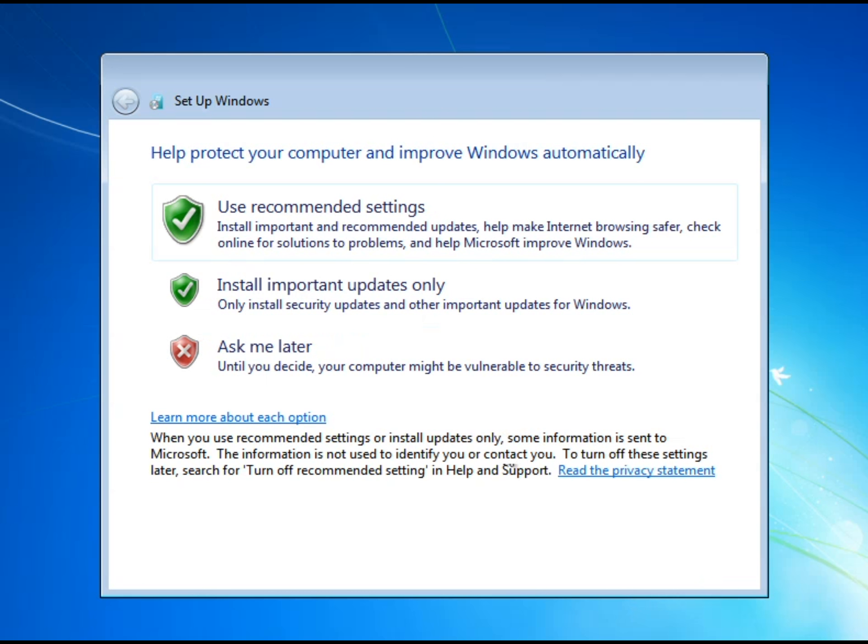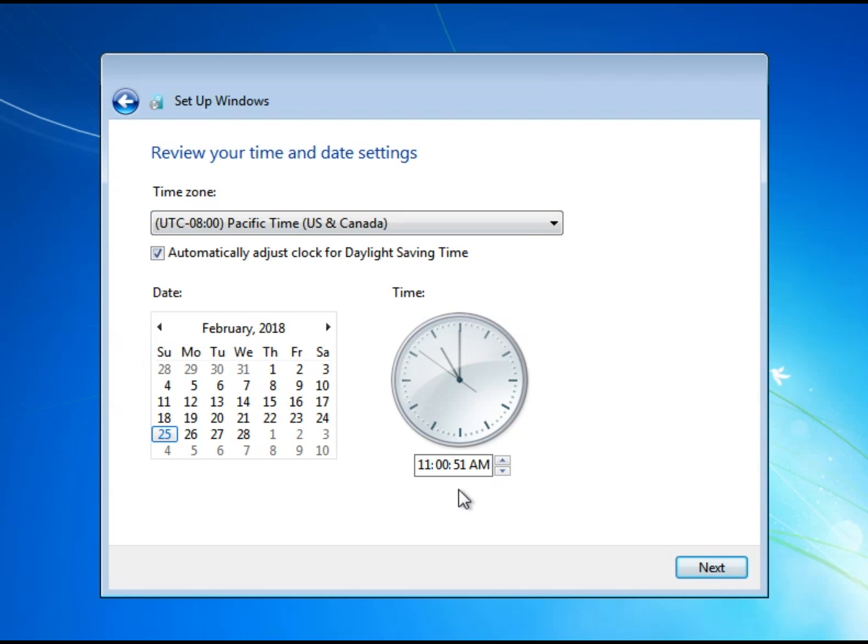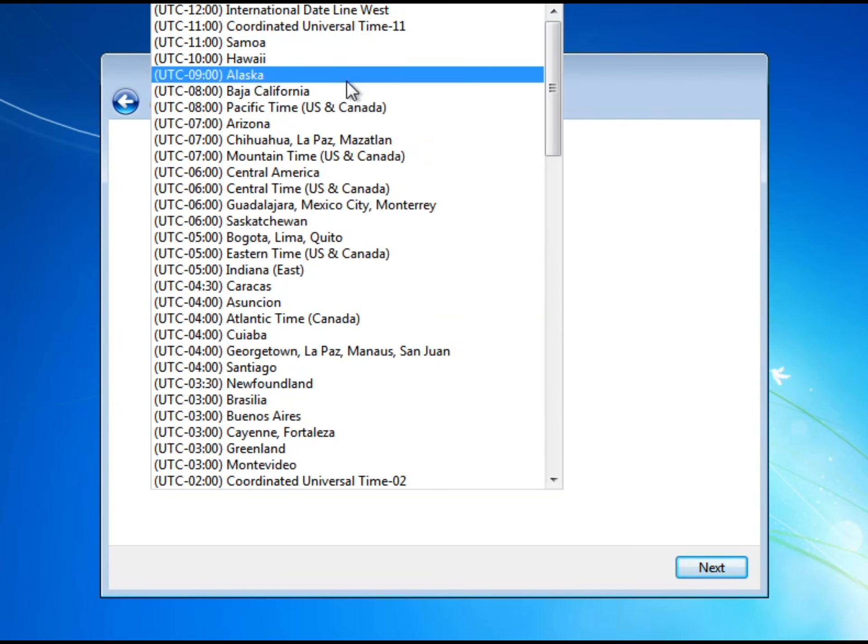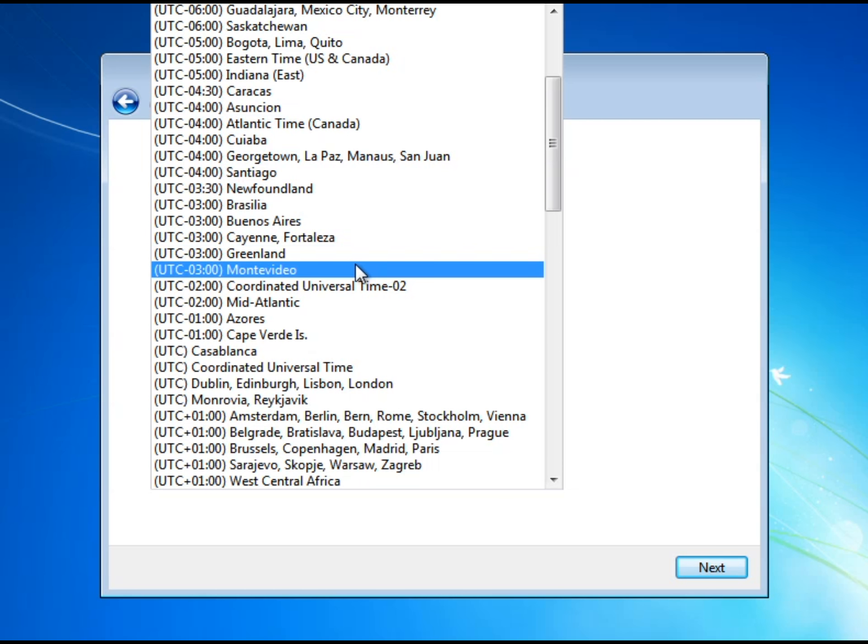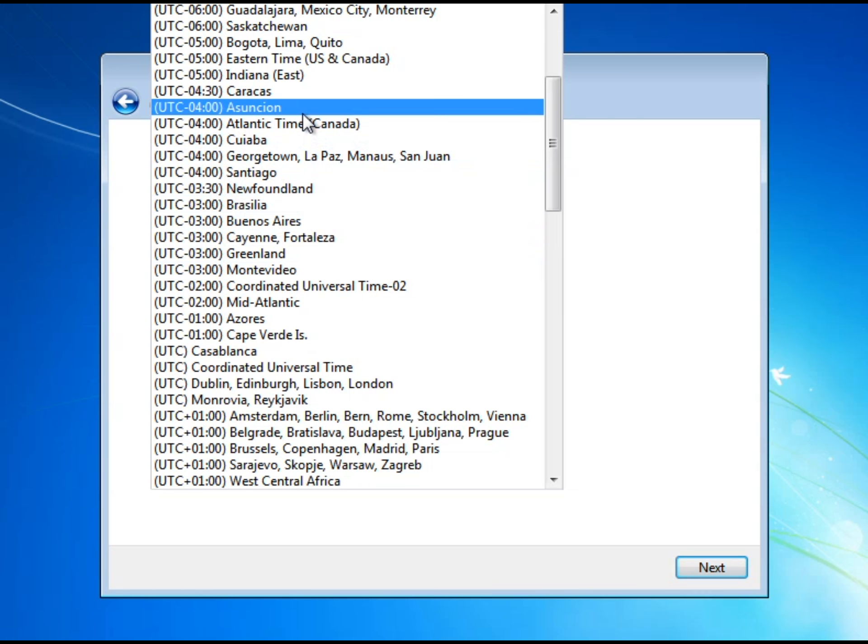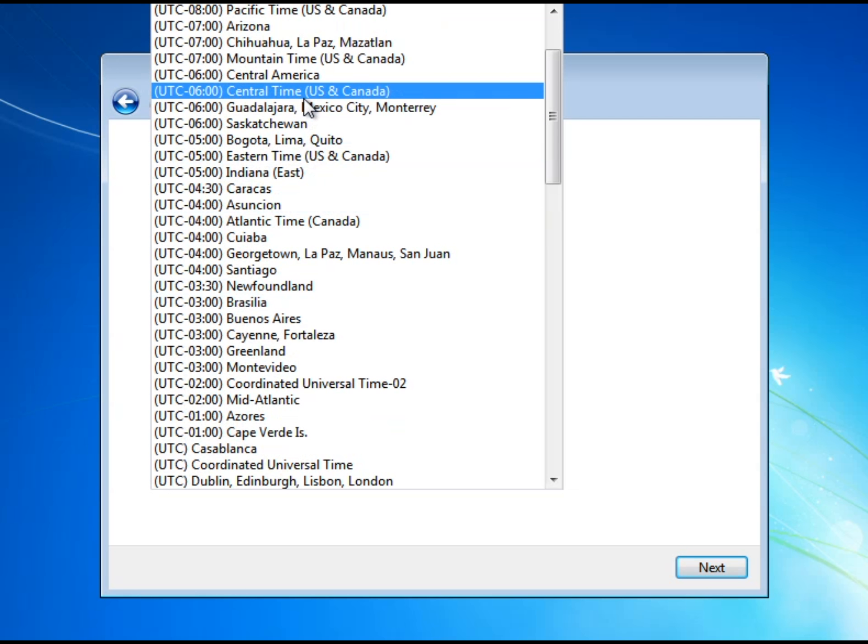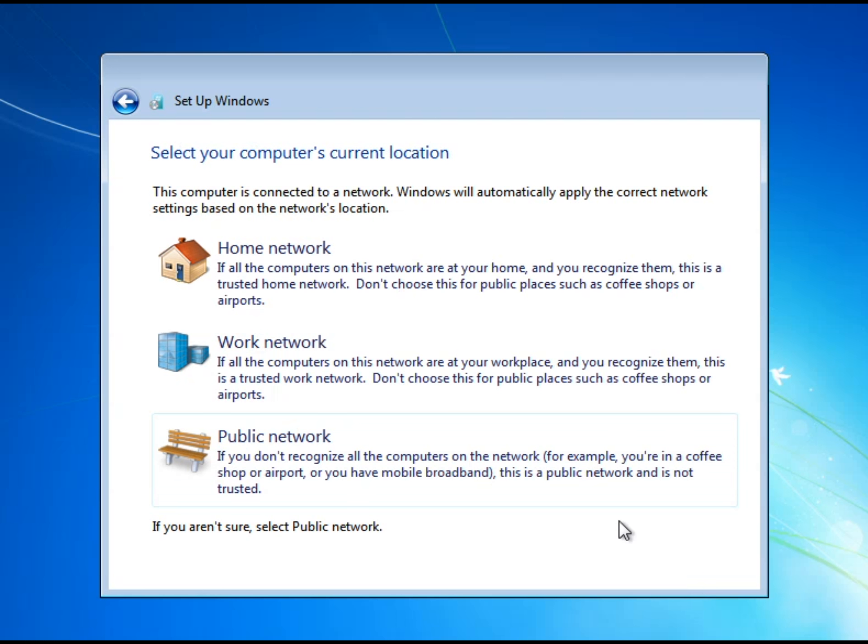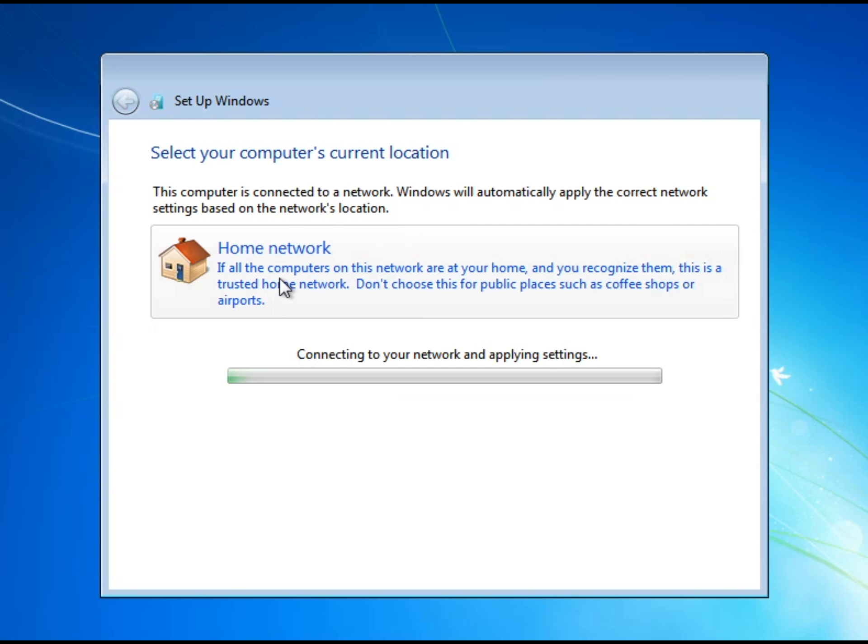So next and now help protect your computer and improve Windows automatically and what you want to click here is you want to click the recommended one because that's what Microsoft recommends for you to have. And now you want to just click your time zone so let me try to find mine. Okay there it is and now okay it is the 25th and then that's the correct time and now you have three options for home network work network or public network. Click home network and now it's applying the settings that you just put.